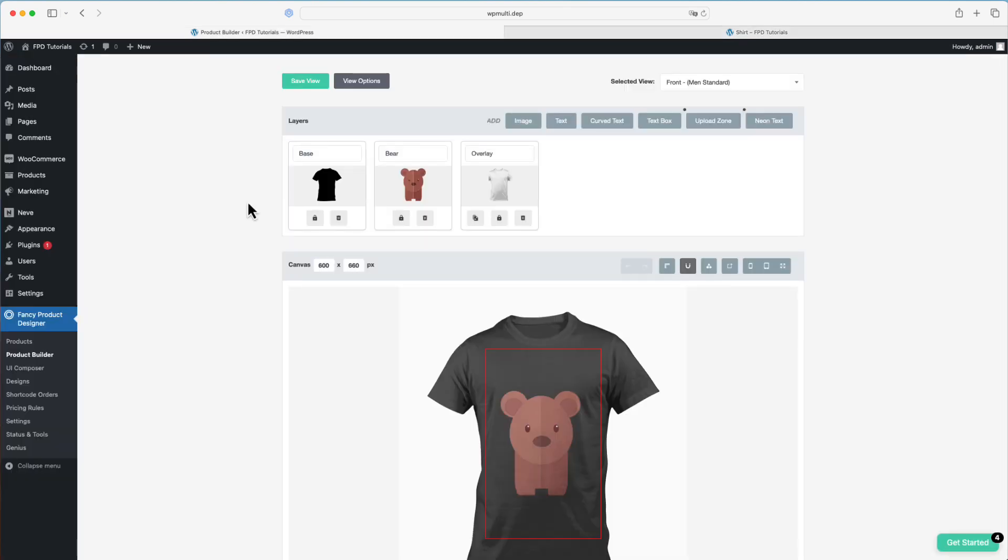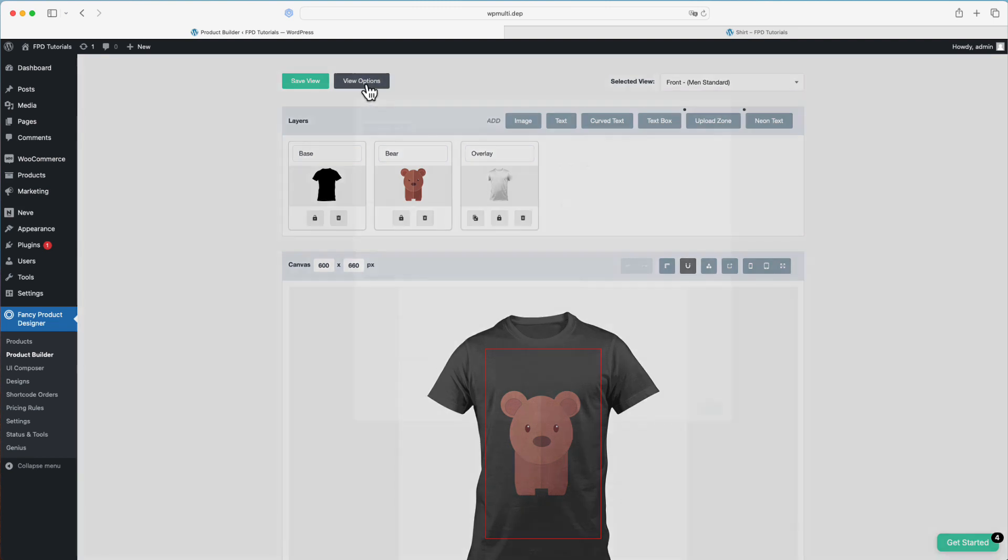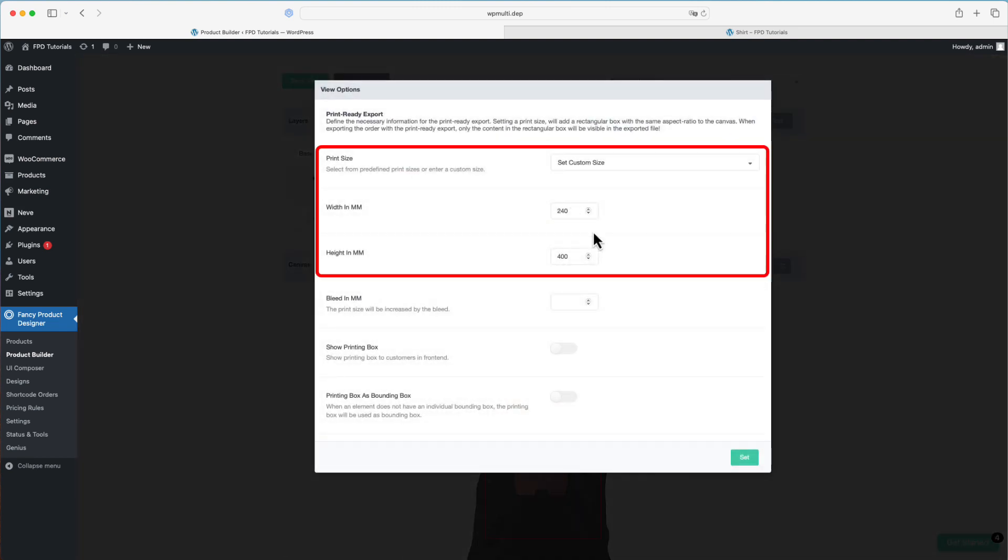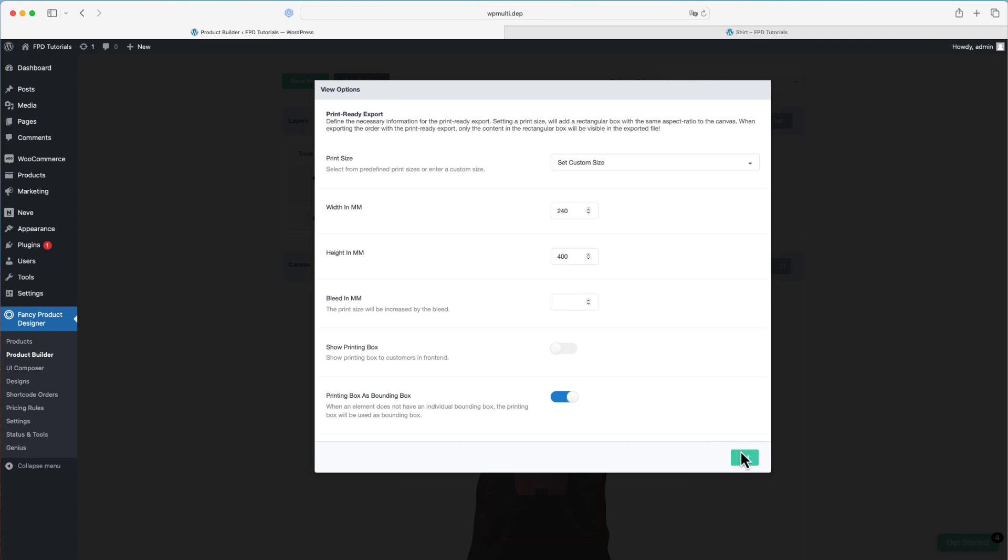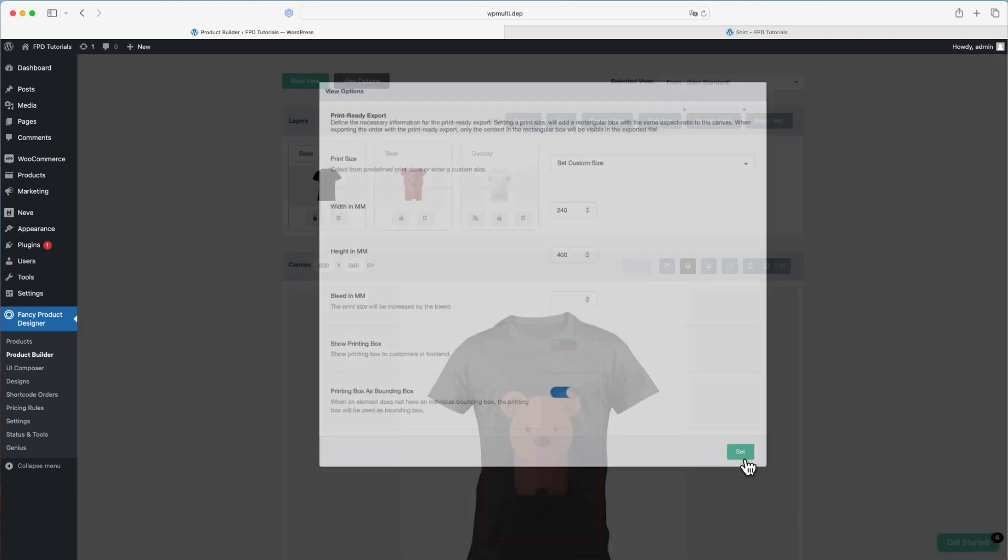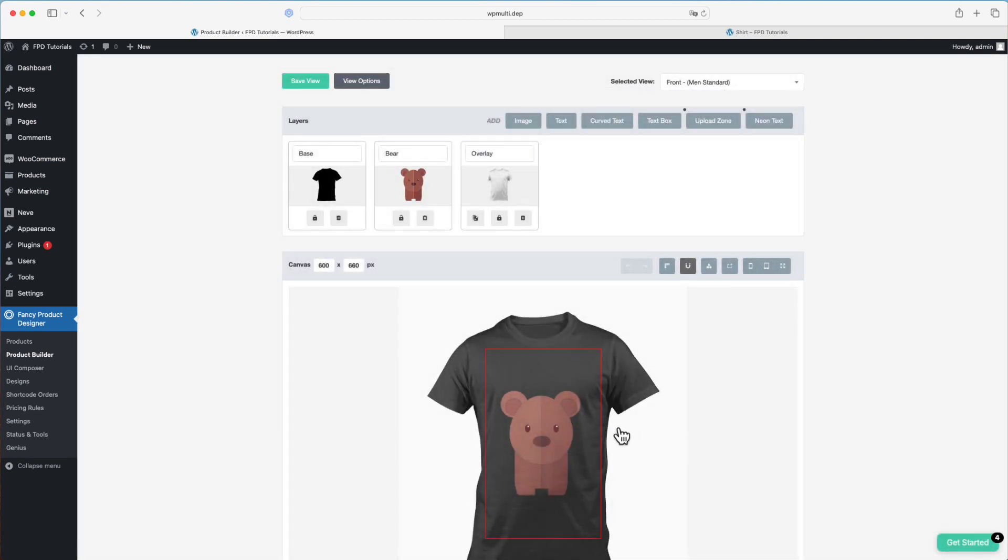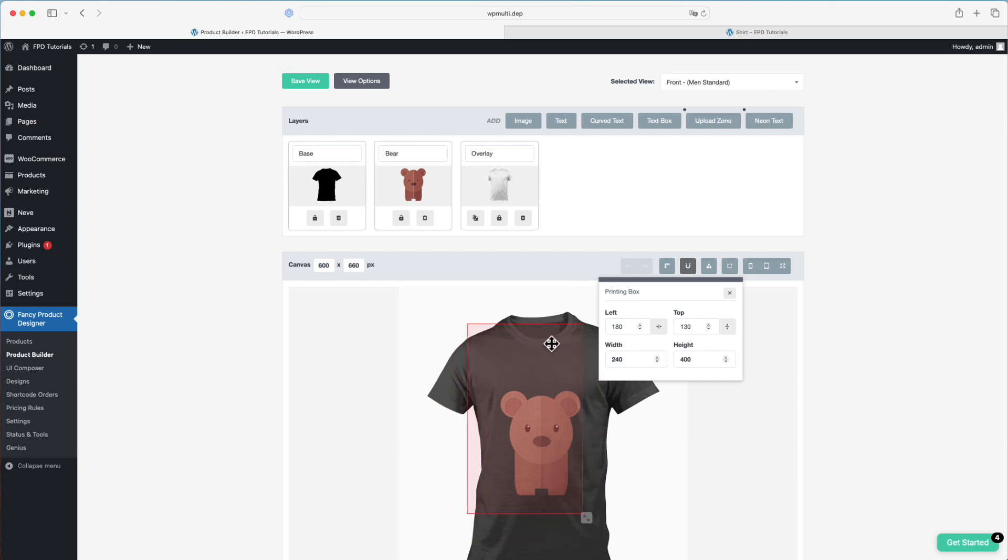If you want to define a global bounding box for the product view, you can do this in the view options. To set up a printing box for the view, you need to define a print size and then enable the option printing box as bounding box. This will add a printing box to the product view, which you can easily scale and move to your desired position.